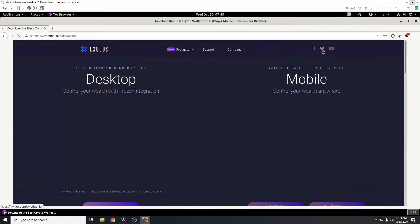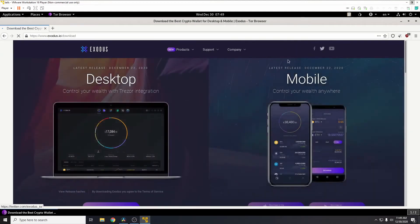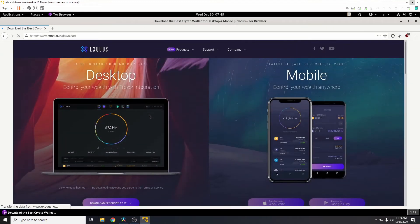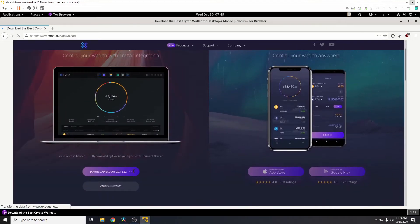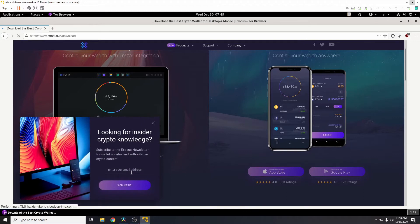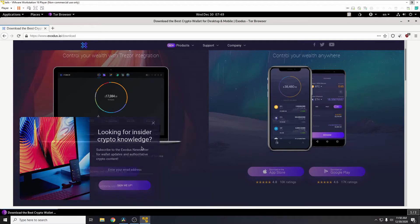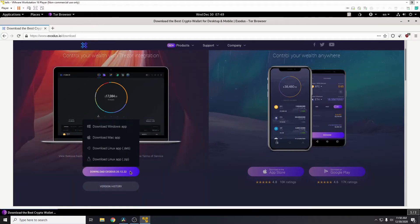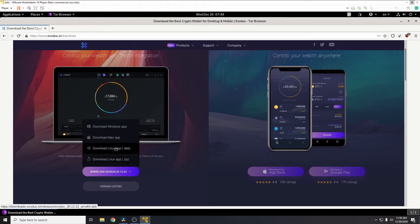Go to the Exodus page exodus.io, download. We need the desktop version, so drop down from here.